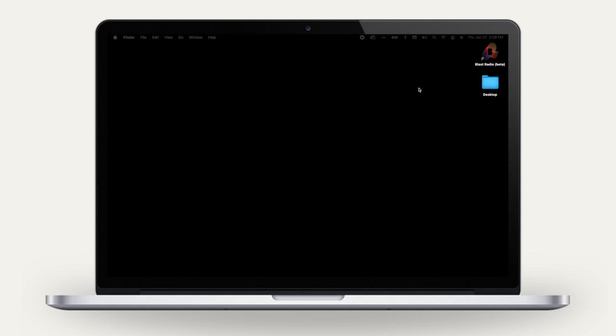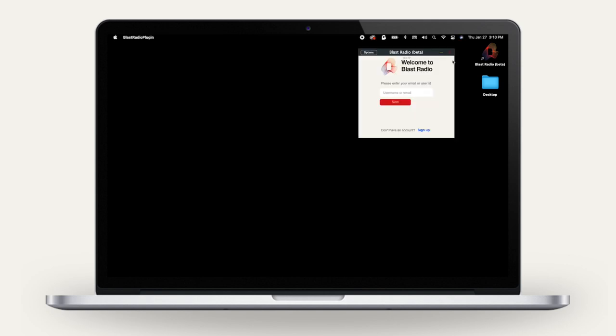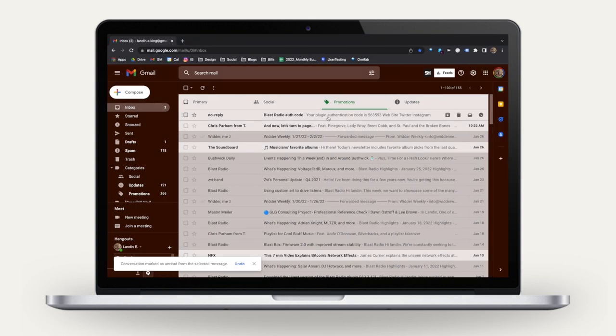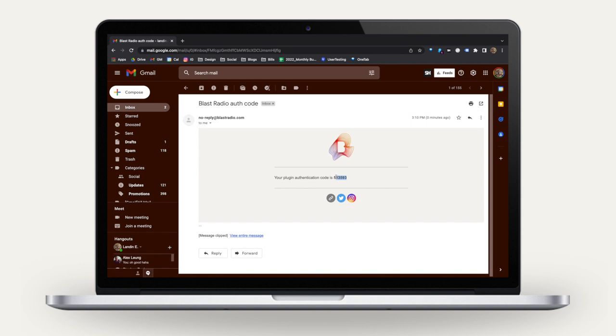Open the BlastRadio desktop app. If you don't have it, download from BlastRadio.com and type in your username or email. You'll then receive an email with a six-digit authorization code. Copy that code and paste it back into the app to log in.